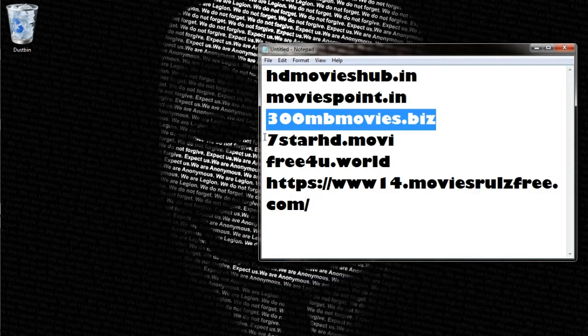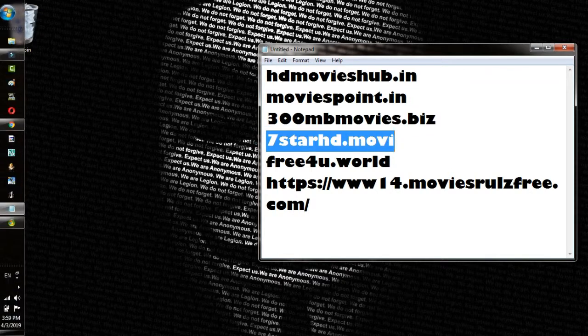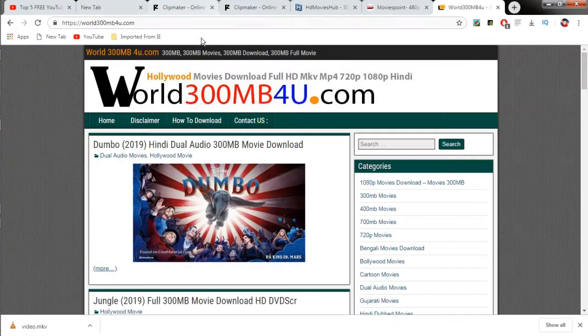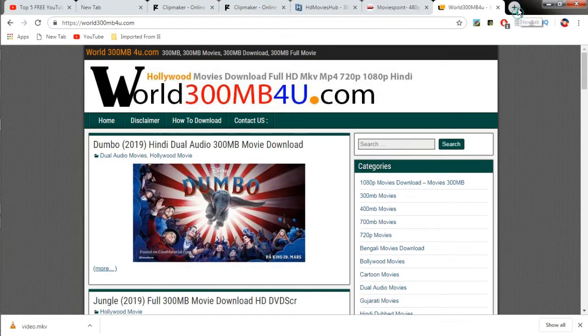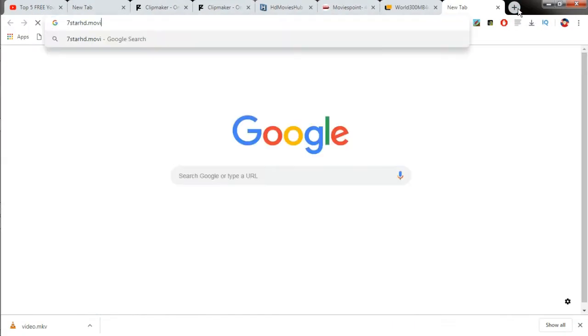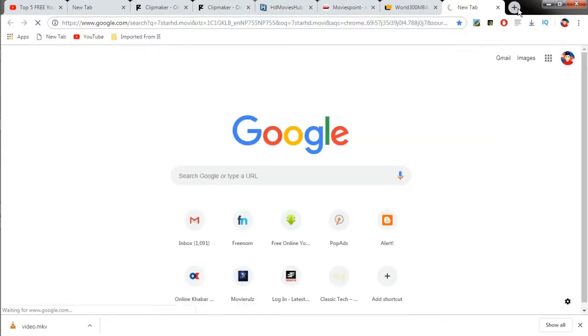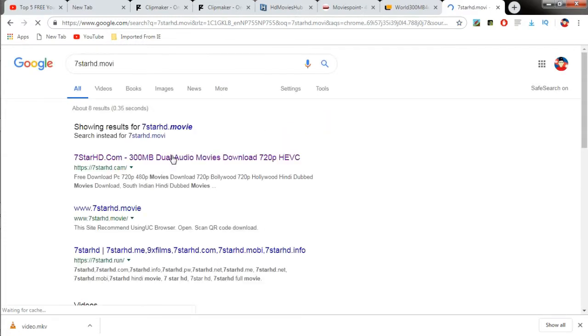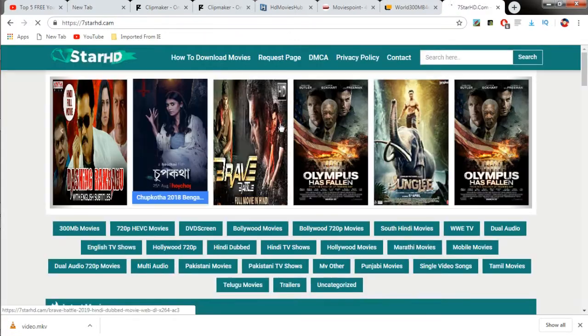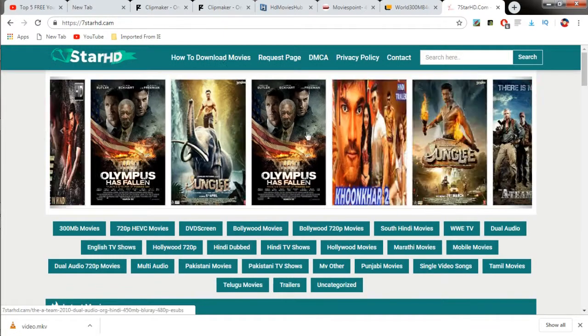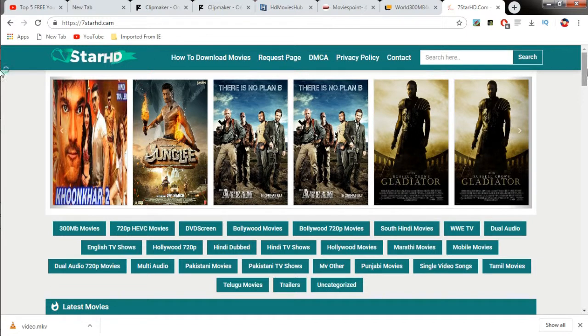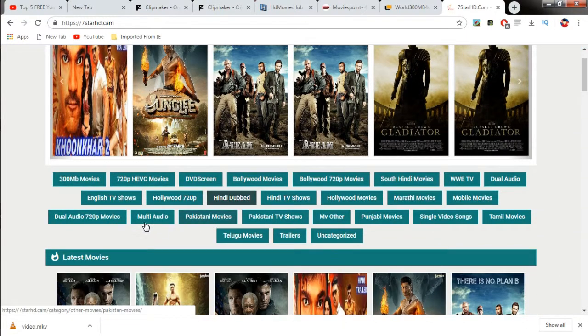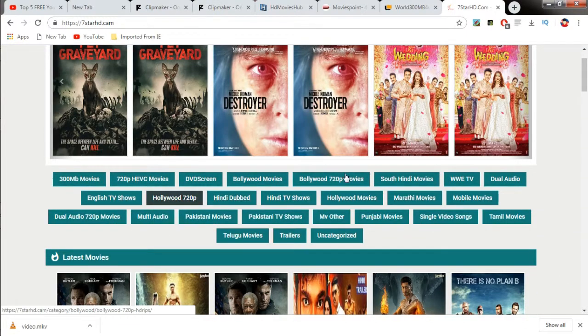The next website is 7starhd.movie. It also stands for .cam, so you can search that in Google and the result will be obtained like this. You could just click on the first link and you will be redirected to the main page.